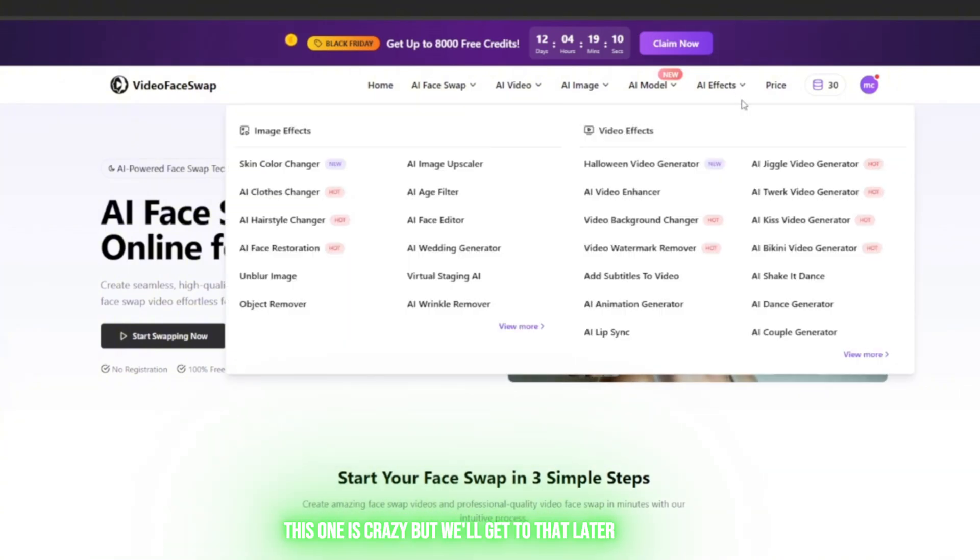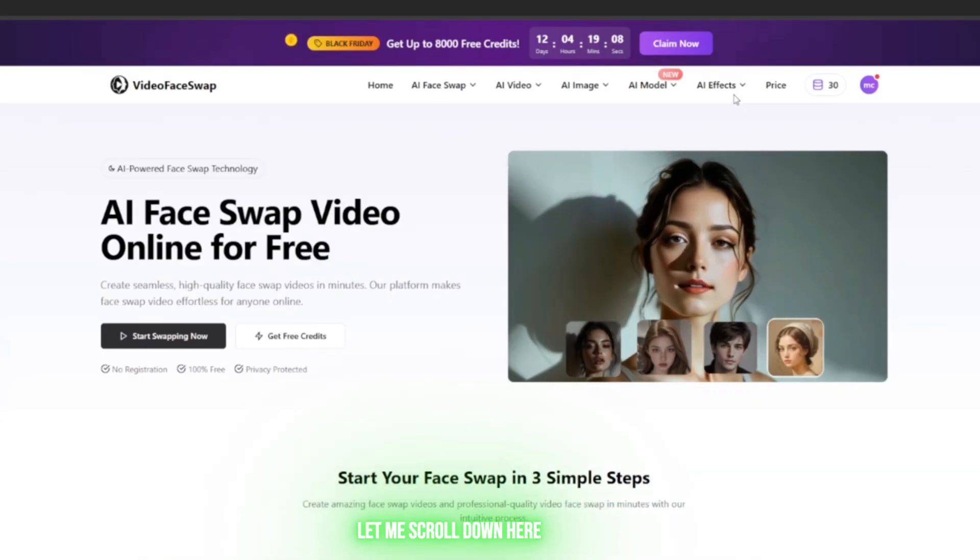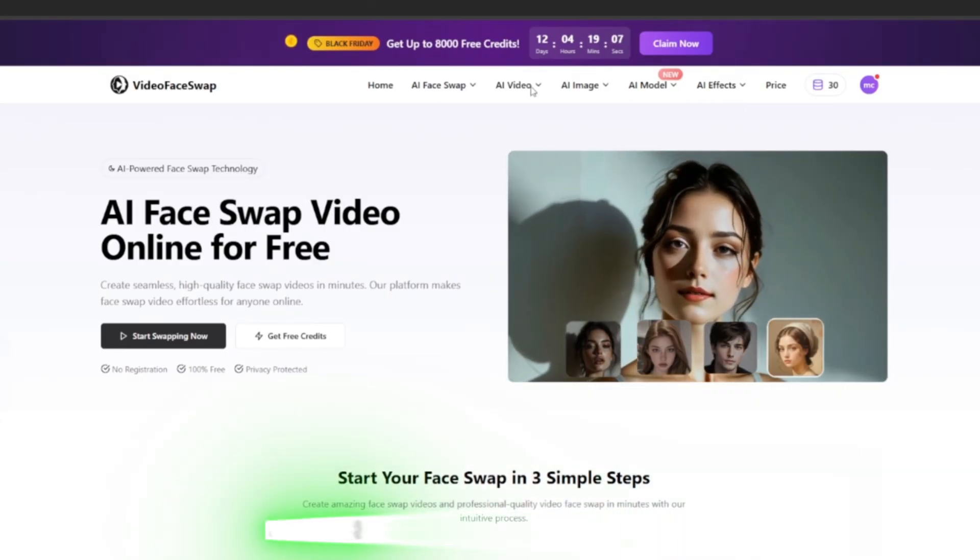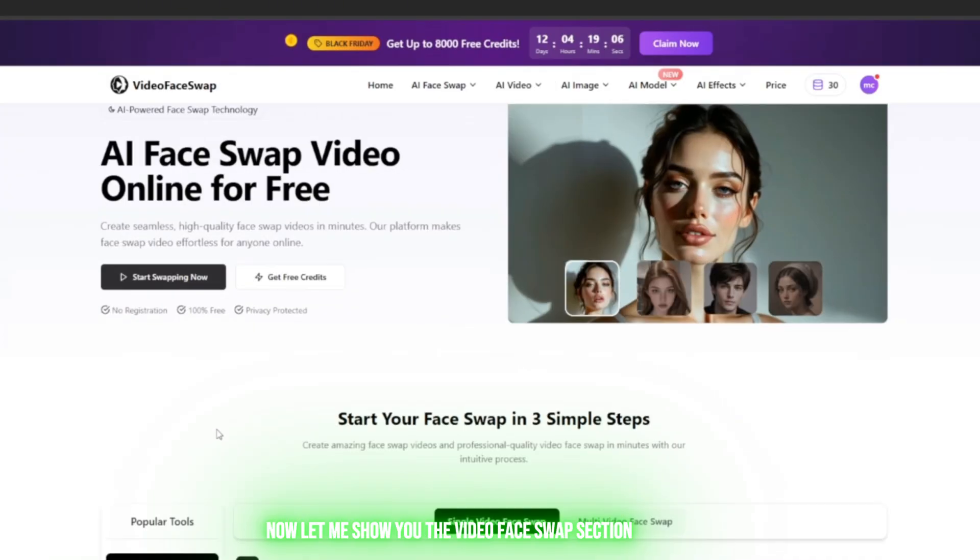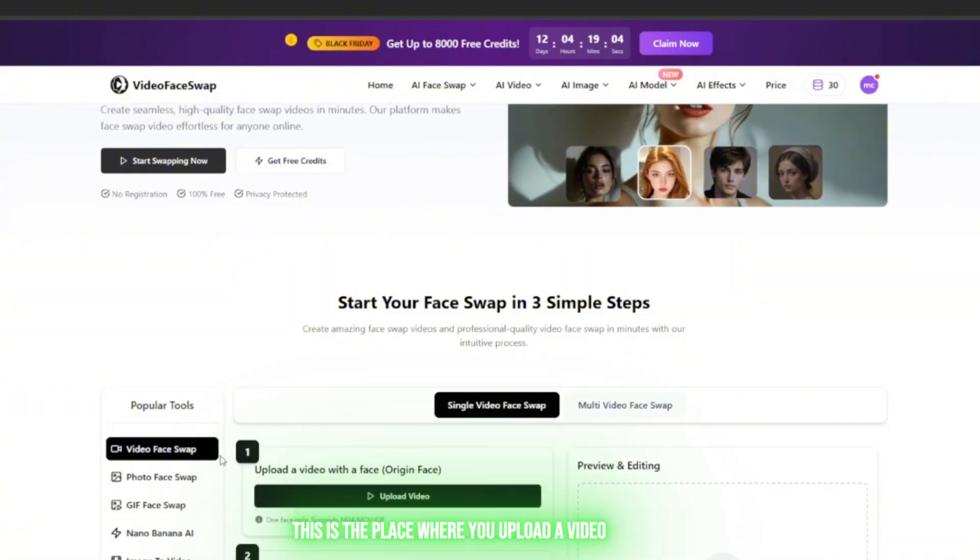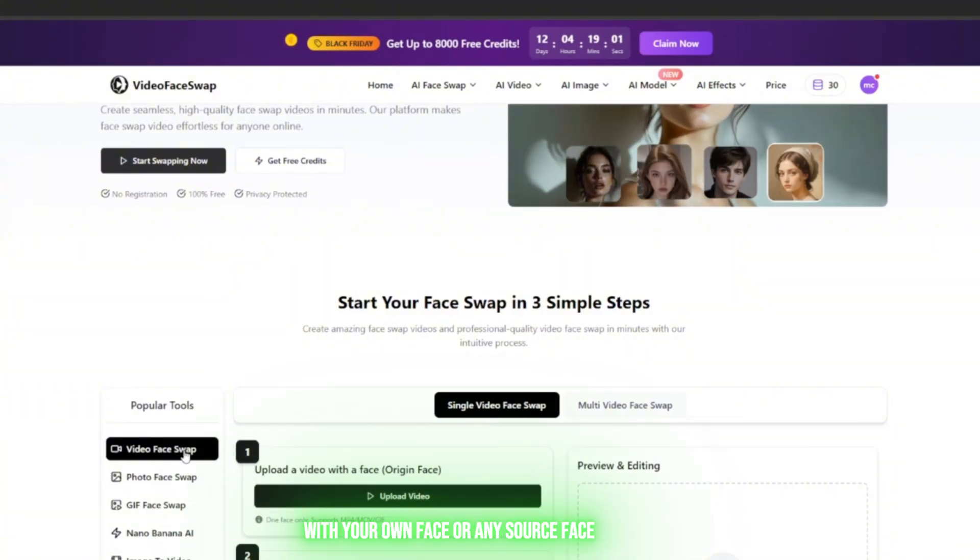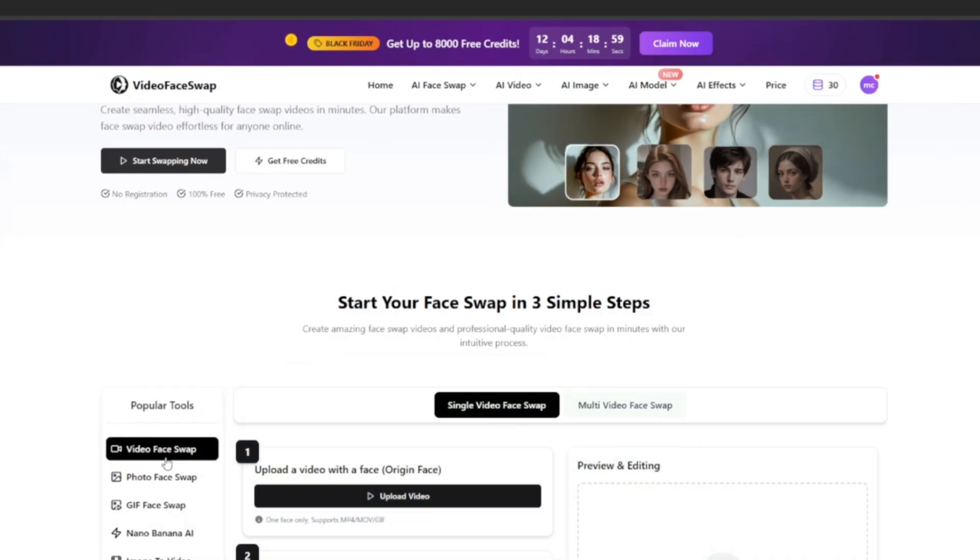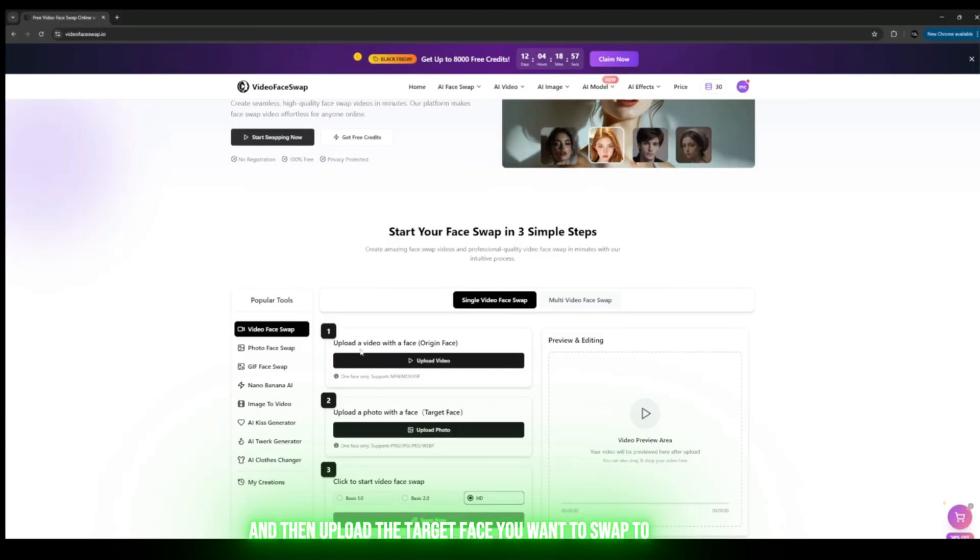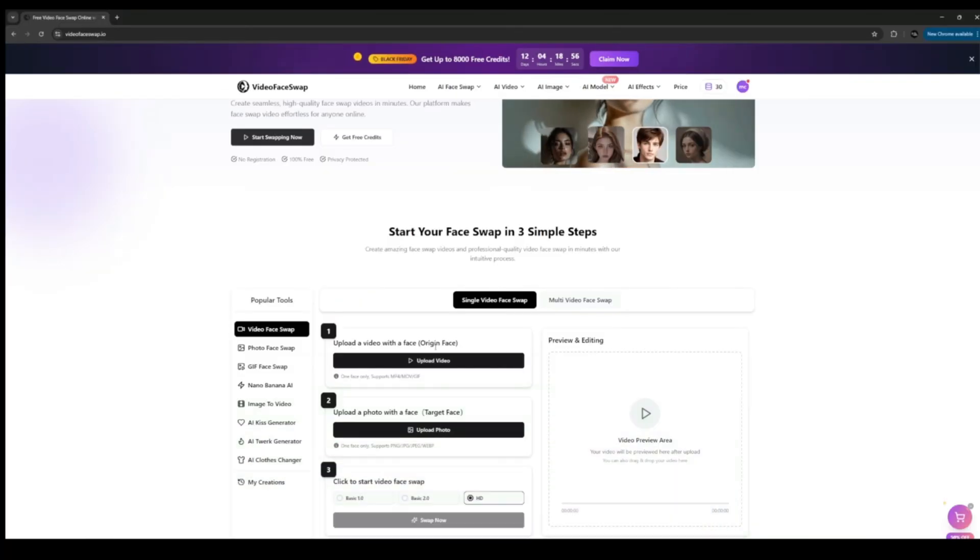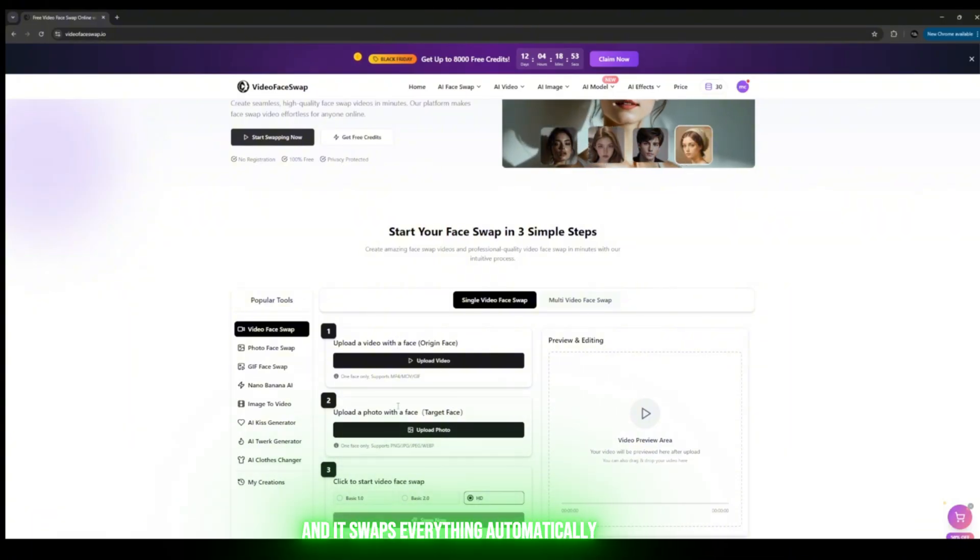Let me show you the Video Face Swap section. This is the place where you upload a video with your own face or any source face, and then upload the target face you want to swap to. After that, you just click Swap Now and it swaps everything automatically.